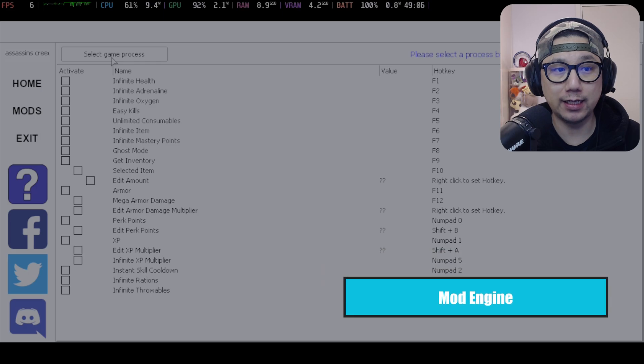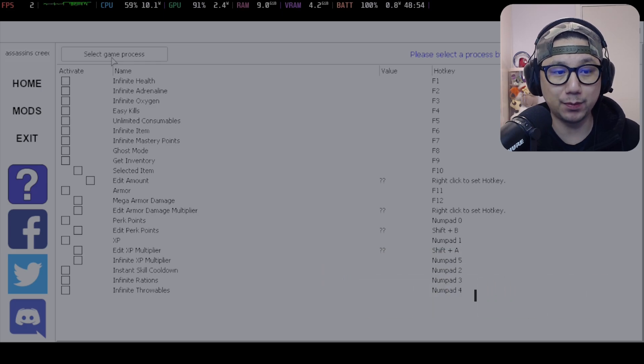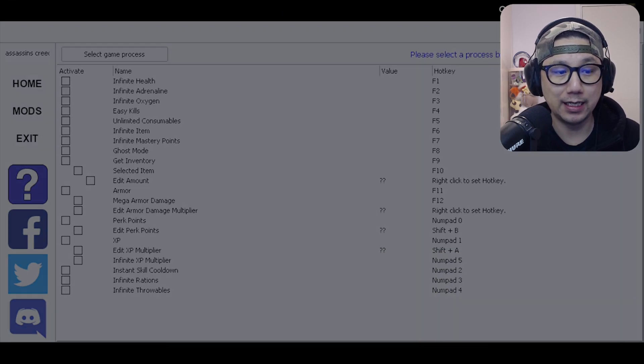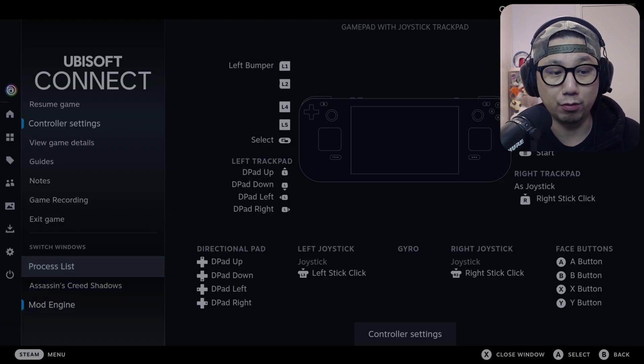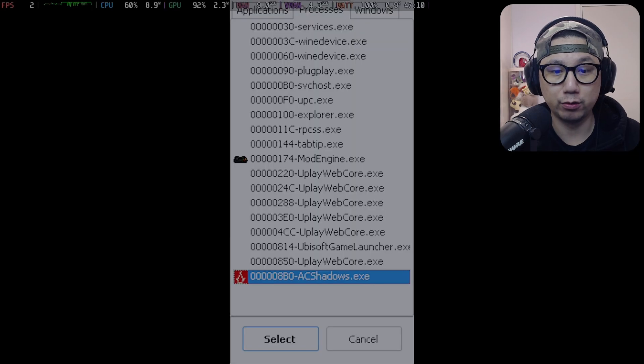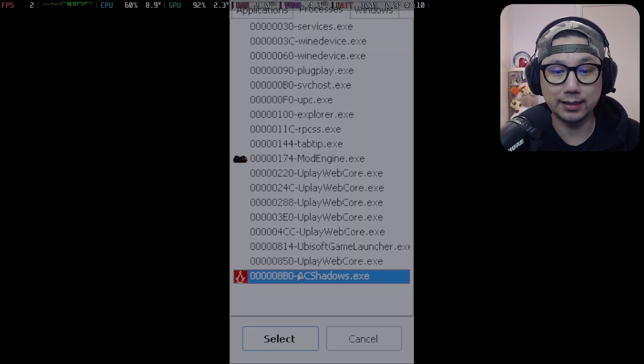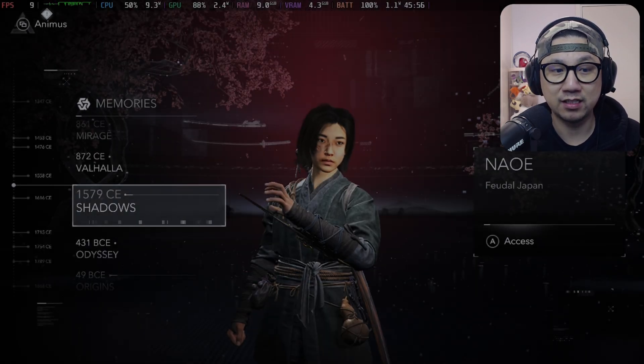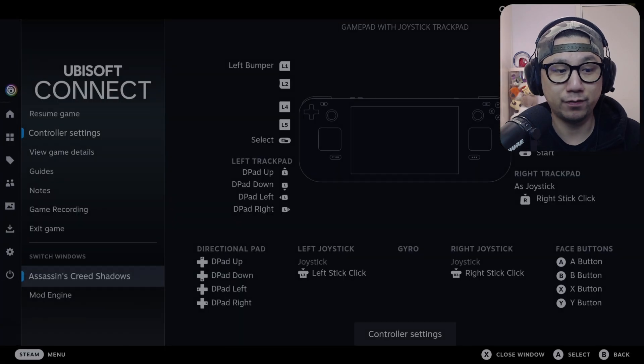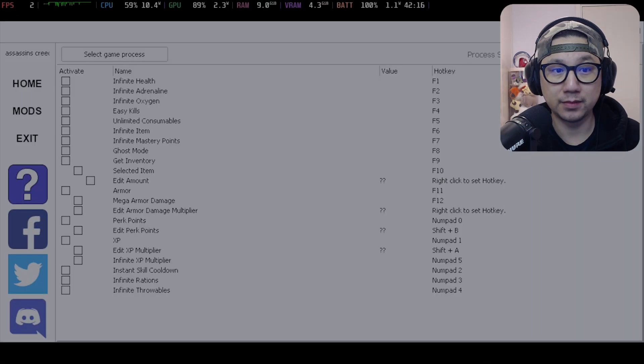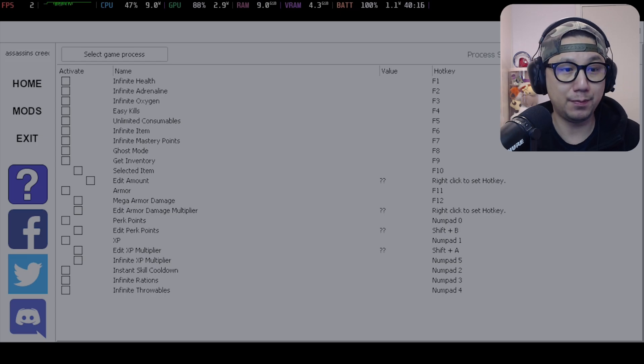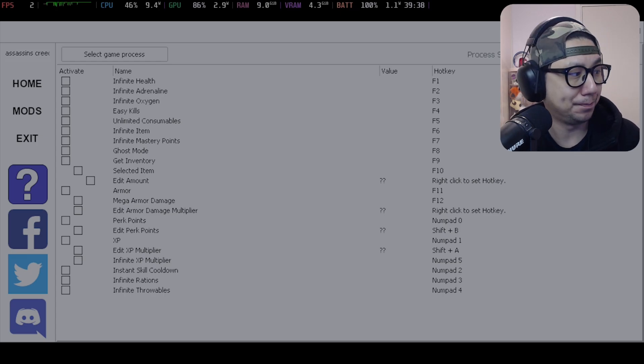Once you're here, go to Select Game Process and click on it. Nothing happens but you press the Steam button again and you can see we've got another window, Process List. Go to it and then select Assassin AC Shadows.exe.